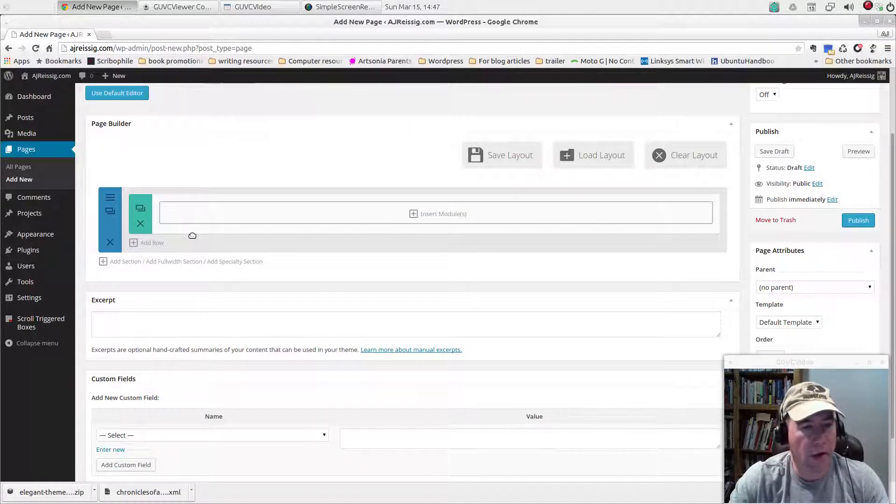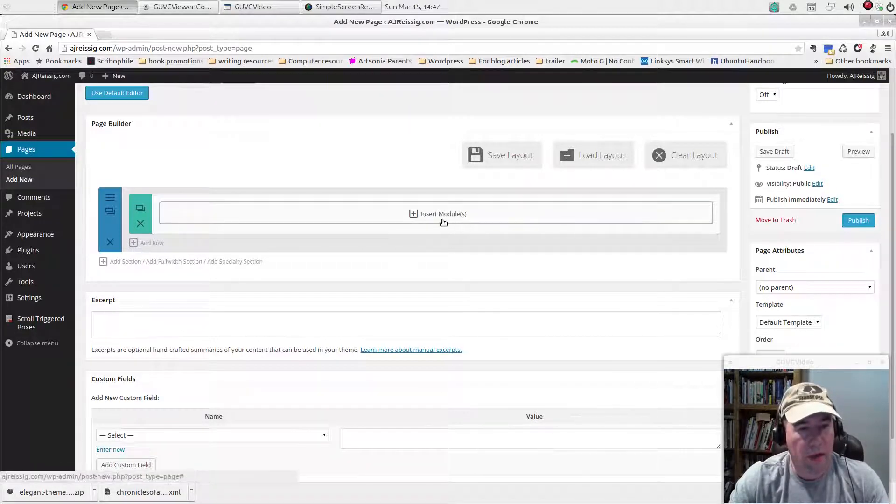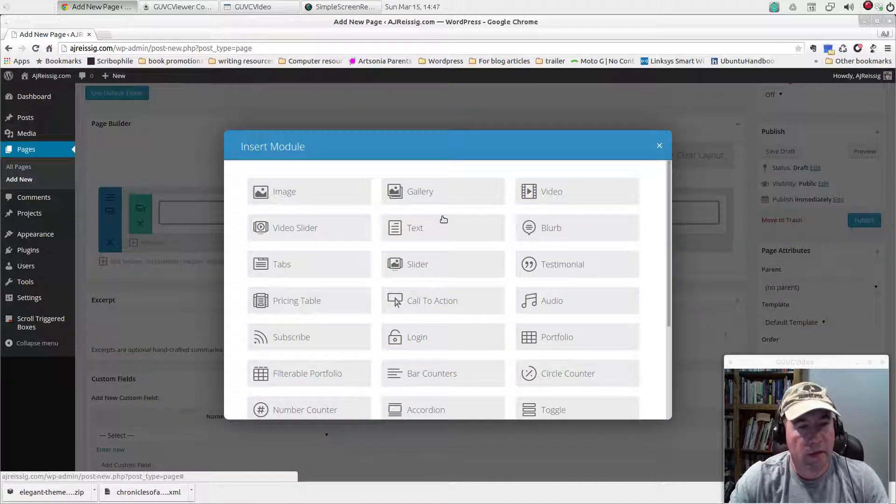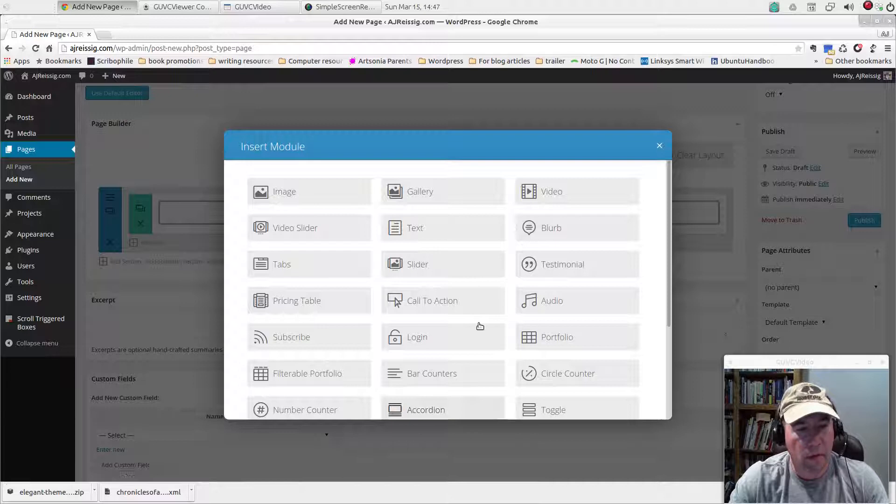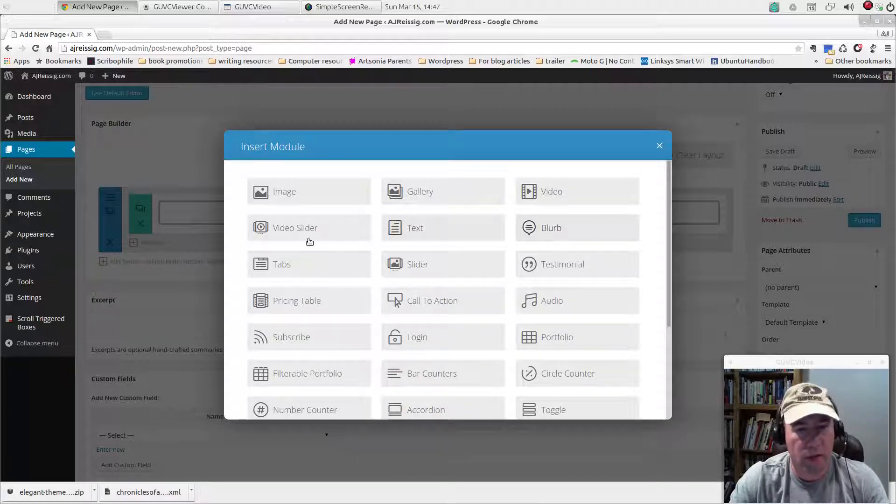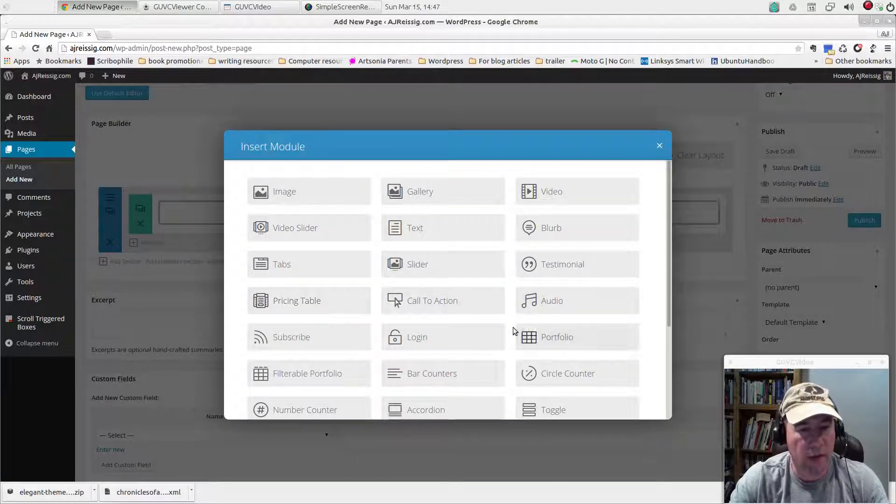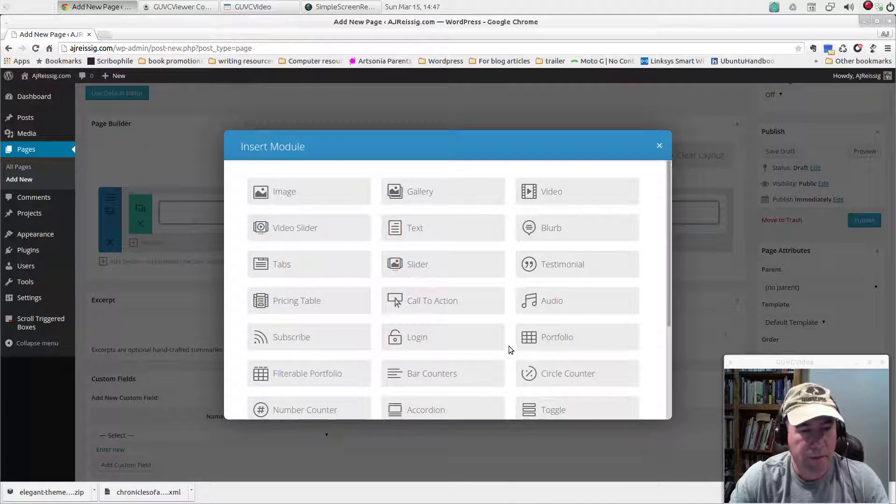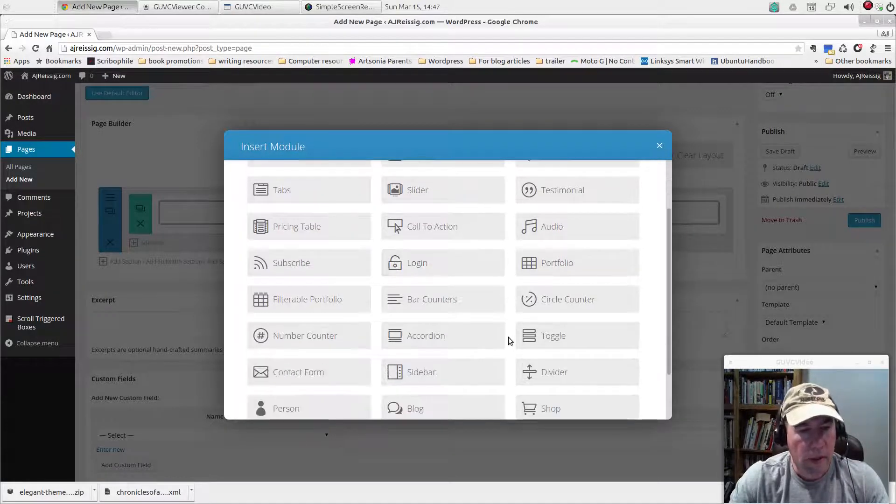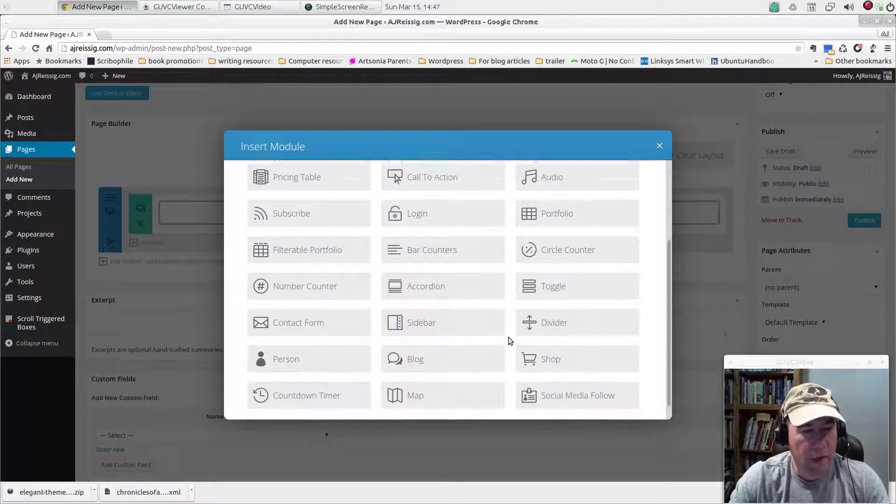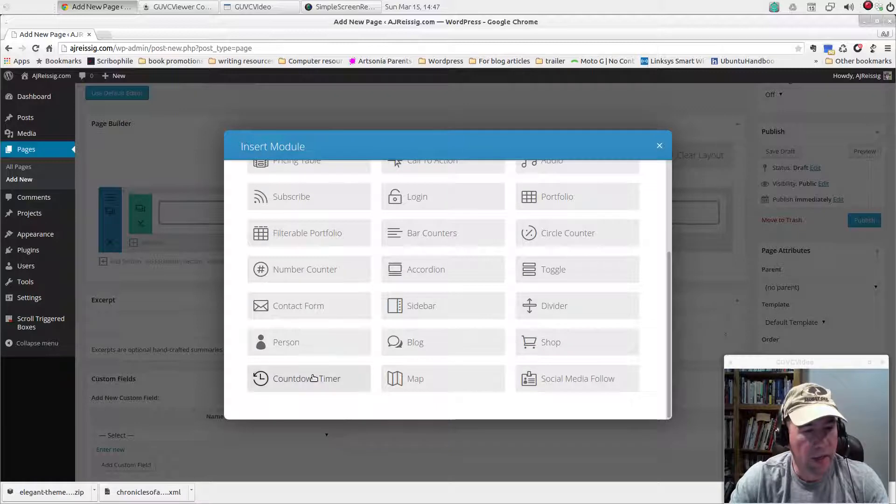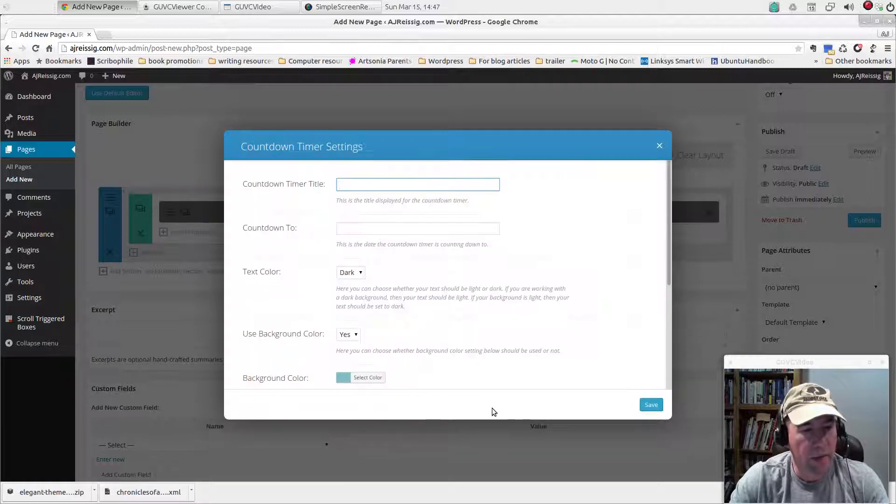Now we know how many columns we're going to have for this particular section. Now let's insert our module and you can see lots of modules, all kinds of different stuff that you can add in there. If we scroll down to countdown timer, that's what we're going to add.